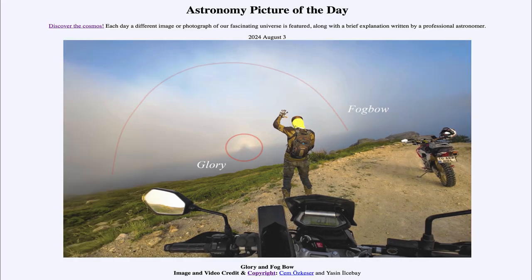So that was our picture of the day for August 3rd of 2024, titled Glory and the Fog Bow. We'll be back again tomorrow for the next picture, previewed to be Here Comes the Sun — so we'll see what that is about tomorrow. Until then, have a great day everyone, and I will see you in class.